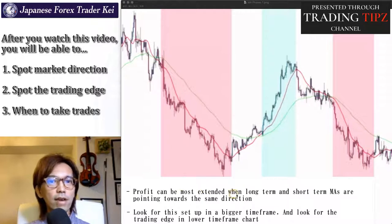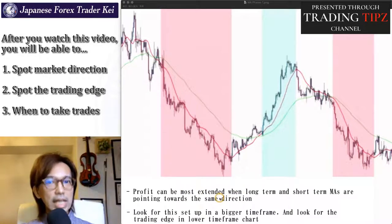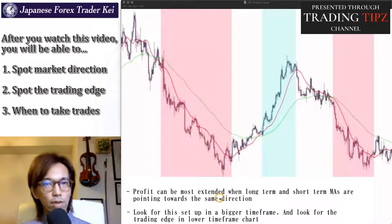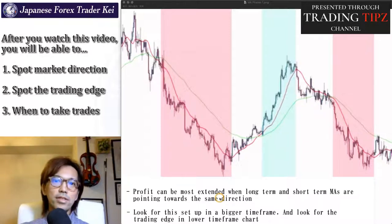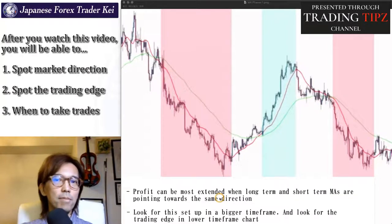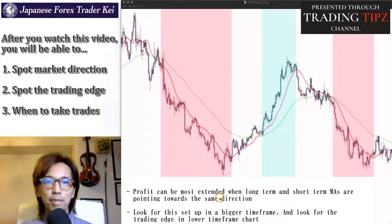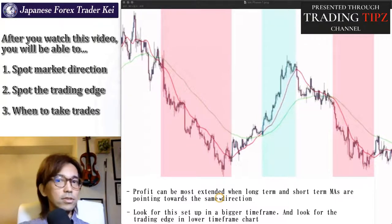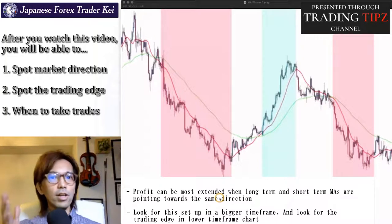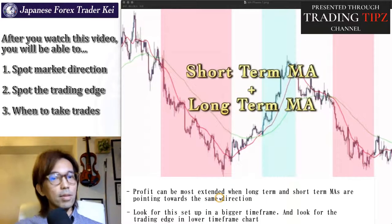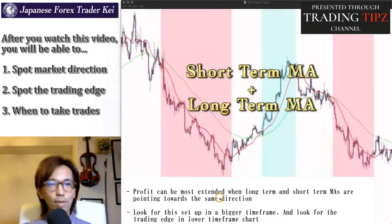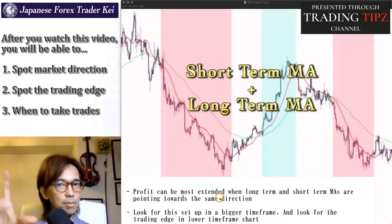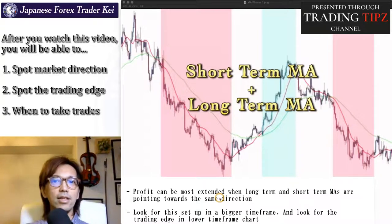As the note says here, the profit can be most extended when long term and short term MAs are pointing towards the same direction. The combination of MAs can be with any moving averages — it can be mid term and long term, or short term and mid term, and so on. But the combination of short term and long term gives more clear signals as to when the market is really on a trend. So if you are relatively new to trading, I recommend you place short term MA and long term MA, like 20 period and 200 period.